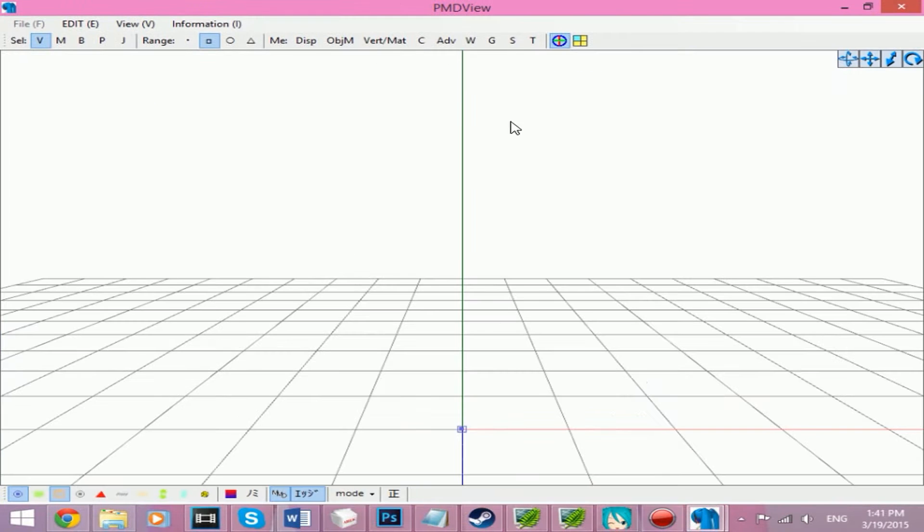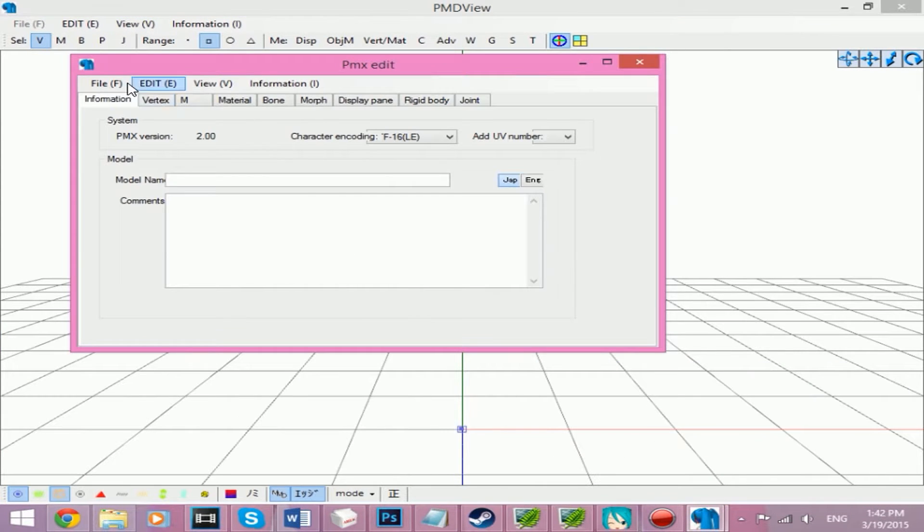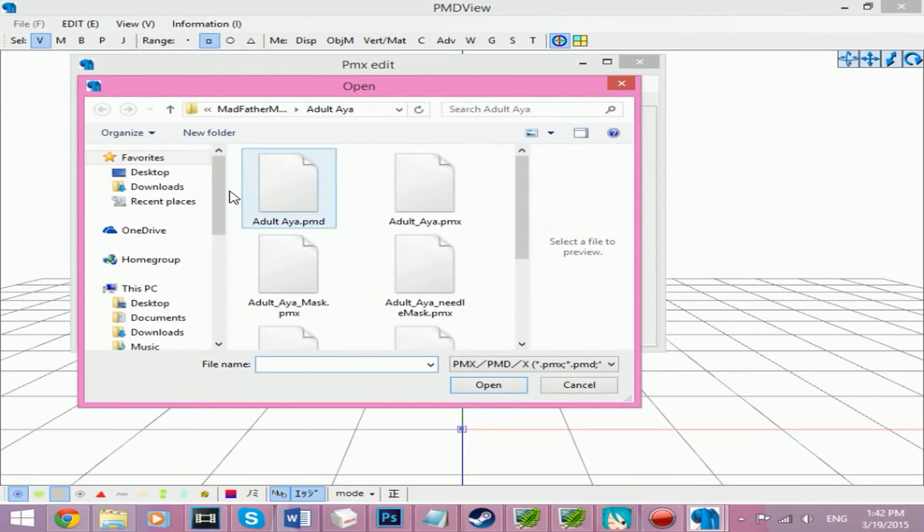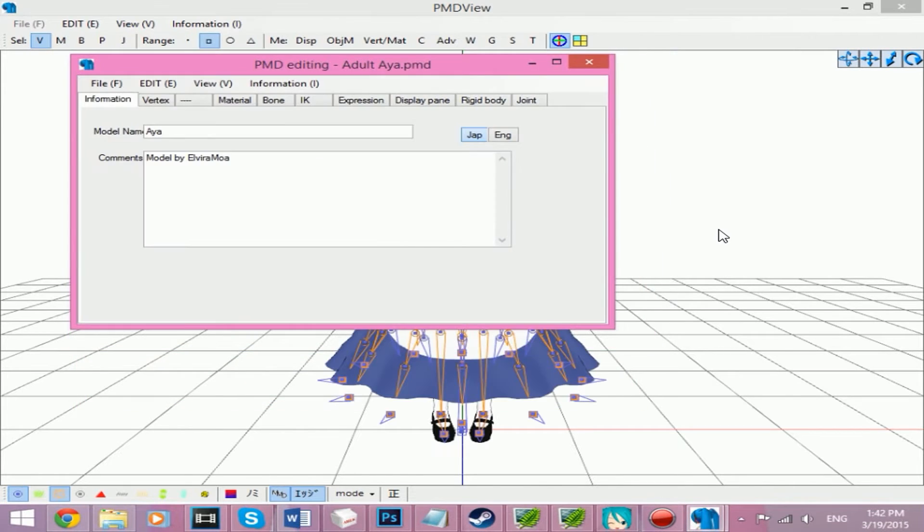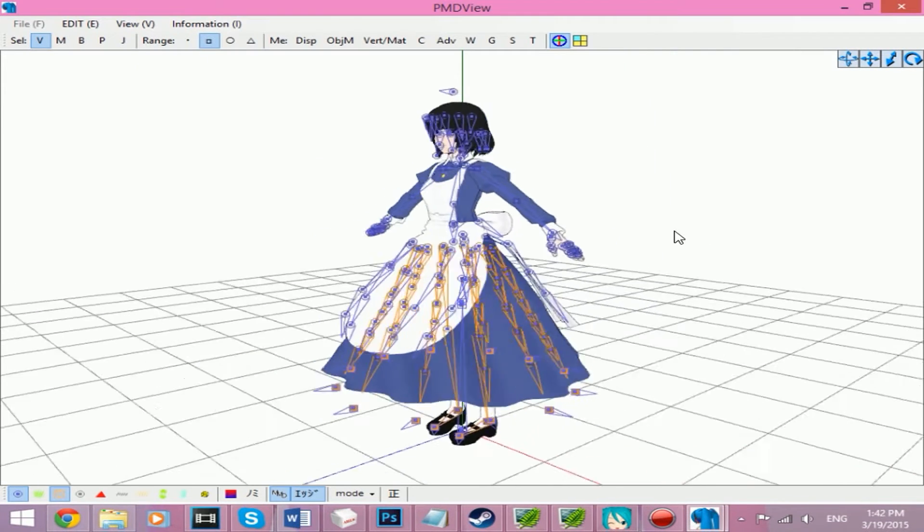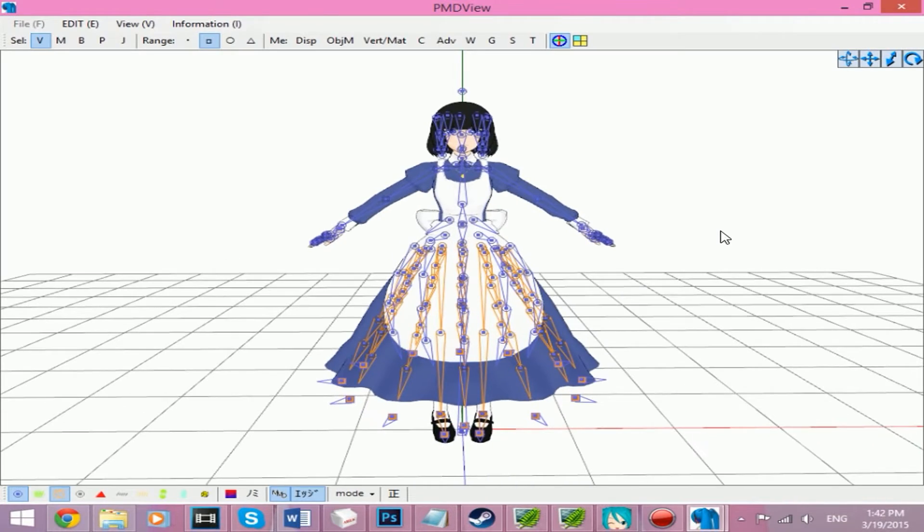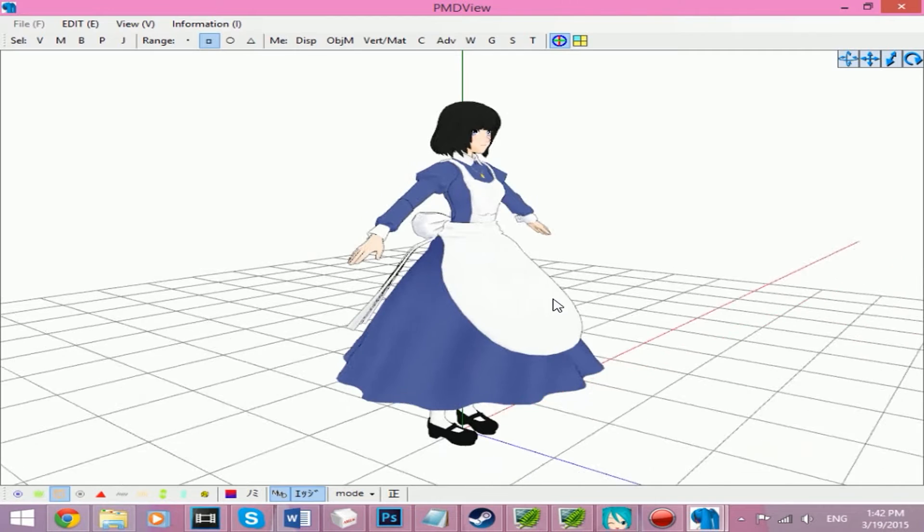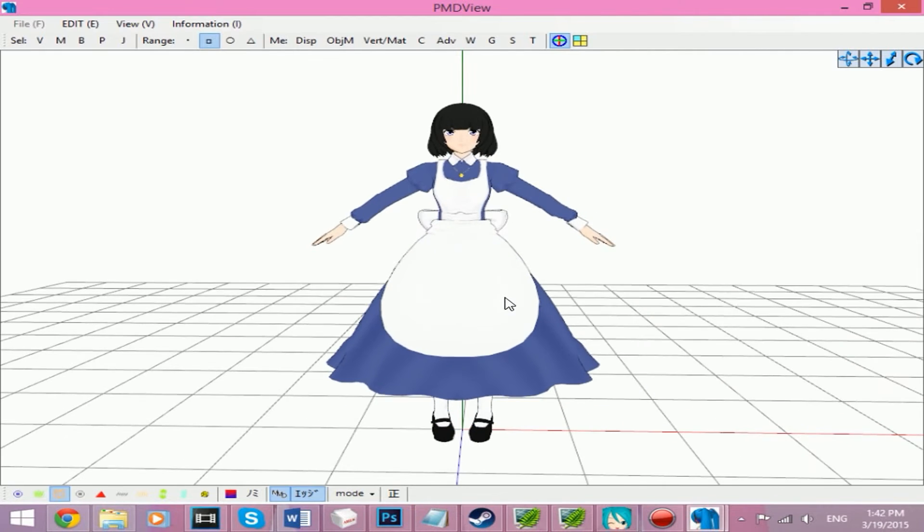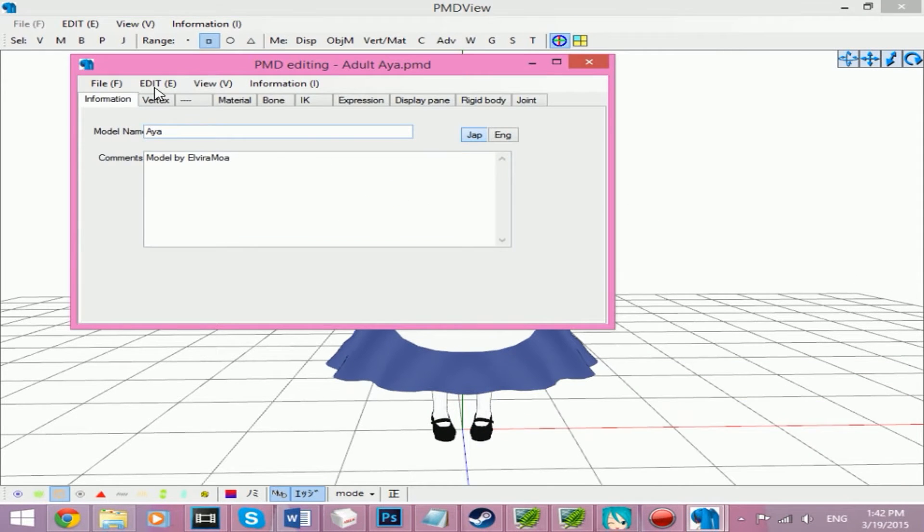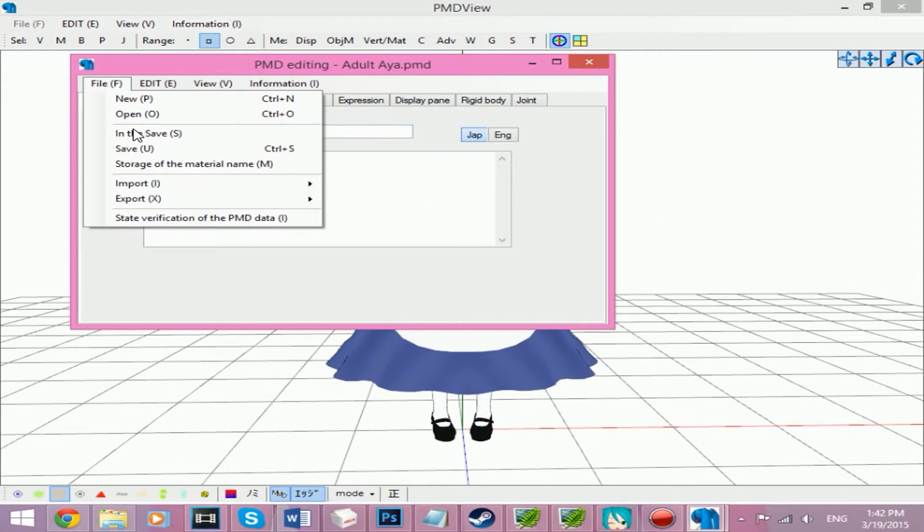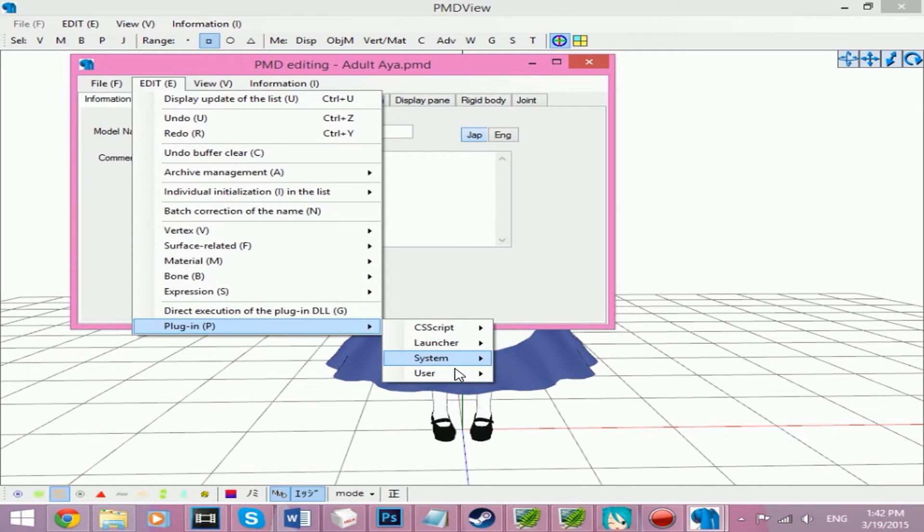PMX editor works the same. We're going to open Elvira's model. This is the original model, by the way. So what you want to do now is go to Edit, then Plugin.